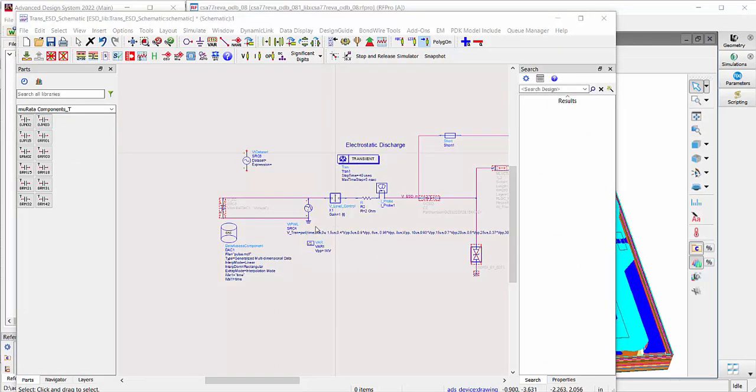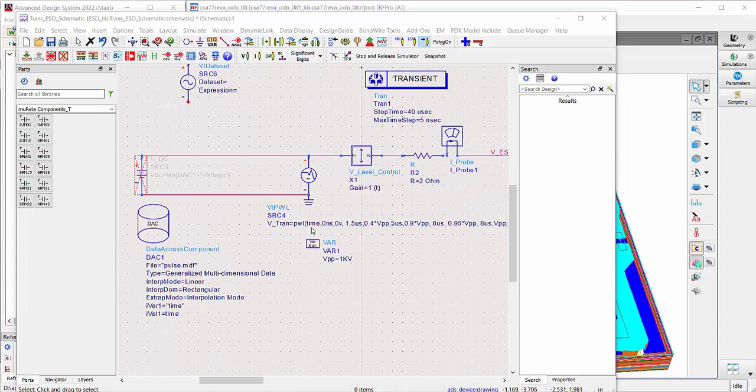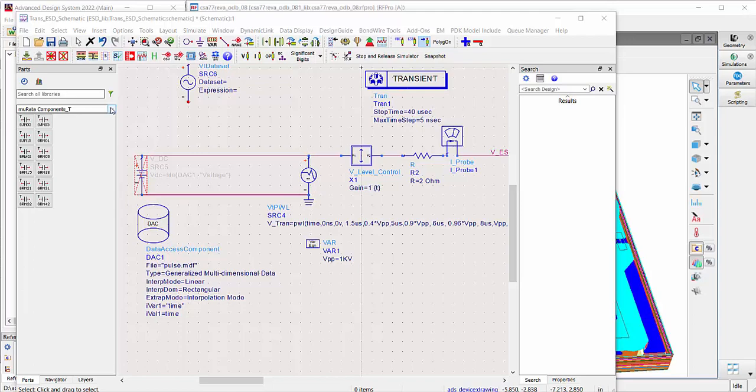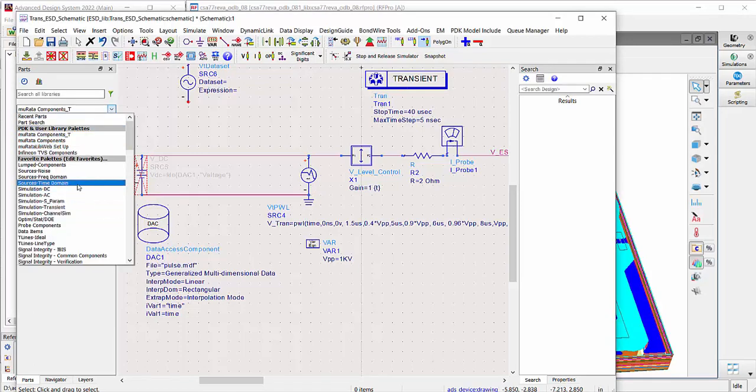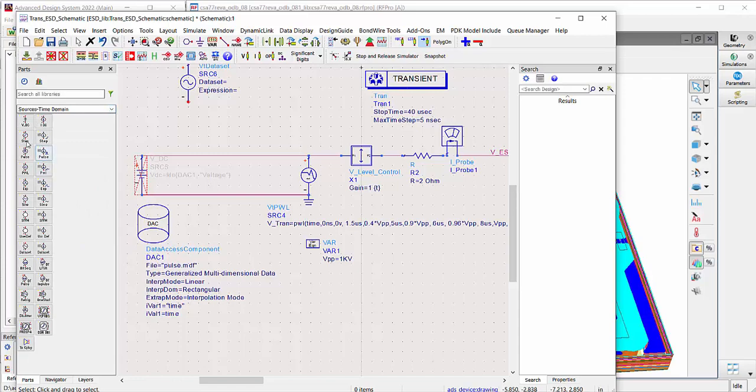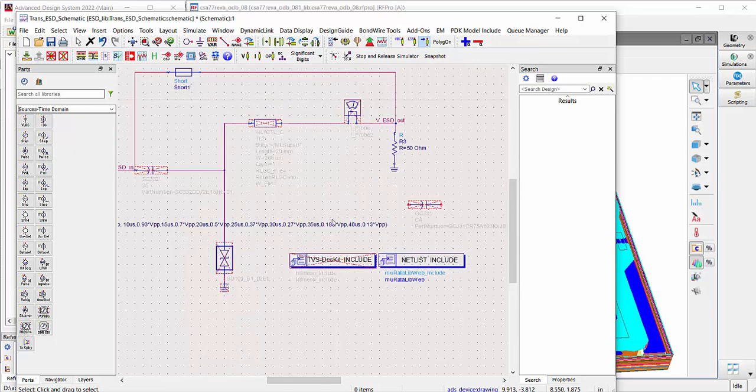At the beginning of this video, I already talked about the piecewise linear source. This is available in the palette in the time domain sources. Just drag and drop it down to the schematic and just define the time and the voltage in this line.